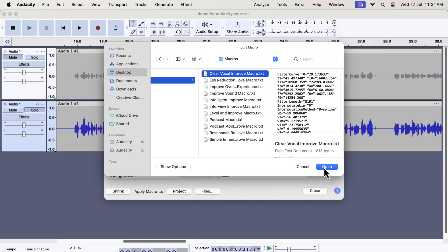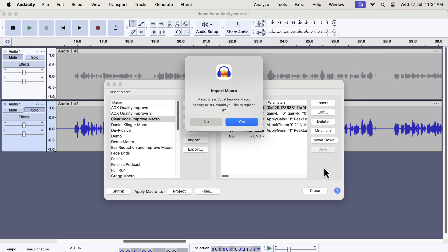You have to import the macros one by one as Audacity does not support bulk import of macros. I already had the macro, so it is asking me to replace it. You won't see this message installing for the first time.